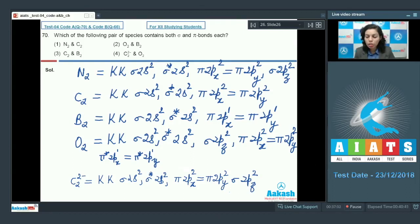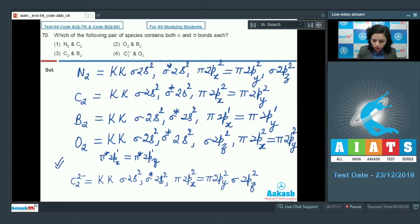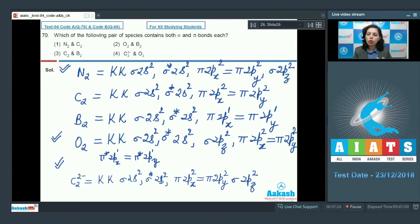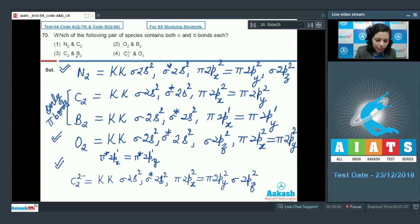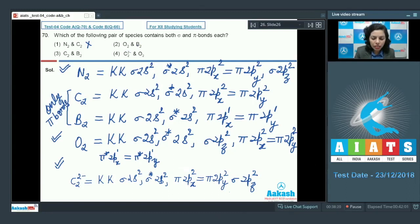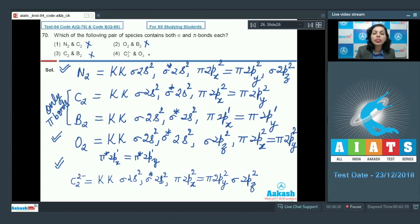C₂²⁻ forms both sigma and pi bonds via σ2pz and π2px/π2py respectively. O₂ also forms both. N₂ forms both sigma and pi bonds. B₂ and C₂ form only pi bonds. Checking options: N₂+C₂ — C₂ has only pi; O₂+B₂ — B₂ has only pi; C₂+B₂ — only pi. C₂²⁻ and O₂ both have sigma and pi — correct.